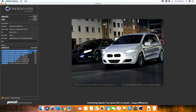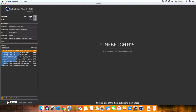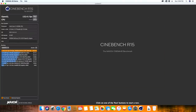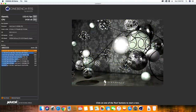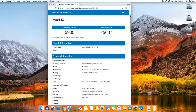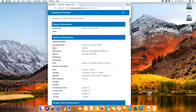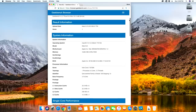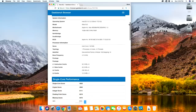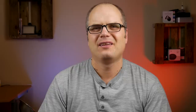On Cinebench for OpenGL, we got 132.41 frames per second and the CPU score was 1416. On Geekbench, the single core score was 5905 and the multi-core score was 25607, which is actually a really good score — right around what you would expect for this processor.